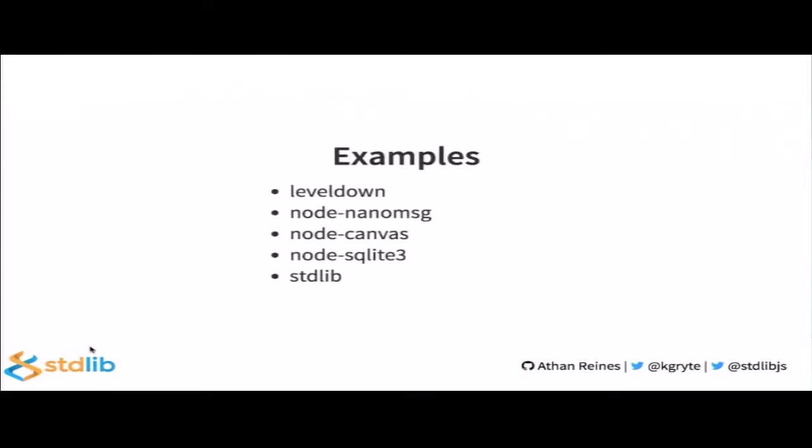Now, in terms of some example add-ons that you may work with on a daily basis, one of them is LevelDown, which provides a C++ binding to LevelDB. There's NanoMessage. There's NodeCanvas, which is a Cairo-backed HTML5 canvas implementation. There's SQLite3, and then there's StandardLib, the project that I work on that provides bindings to low-level linear algebra libraries.